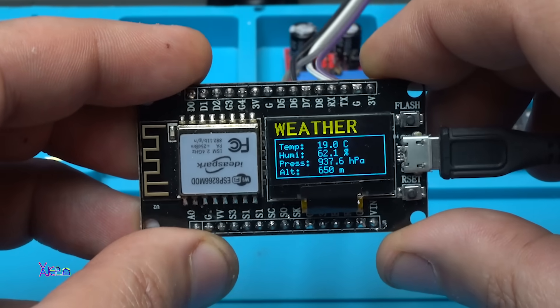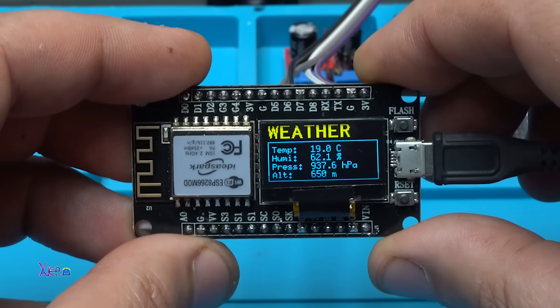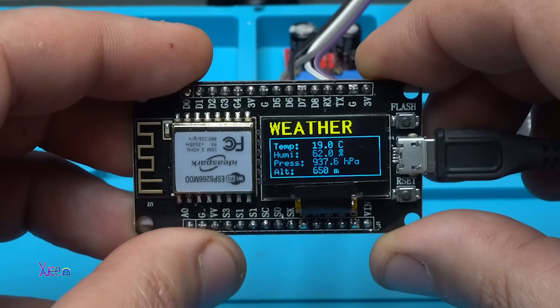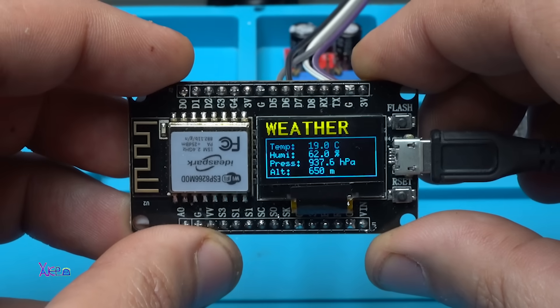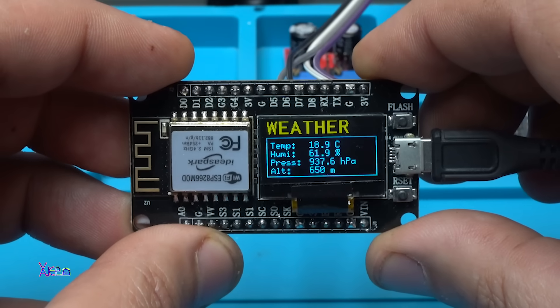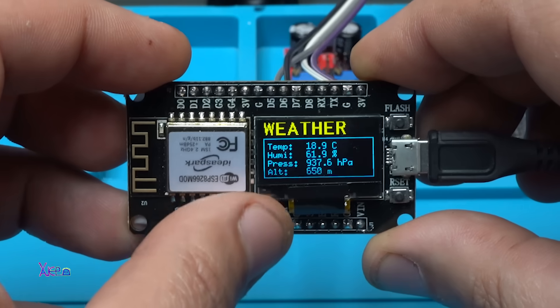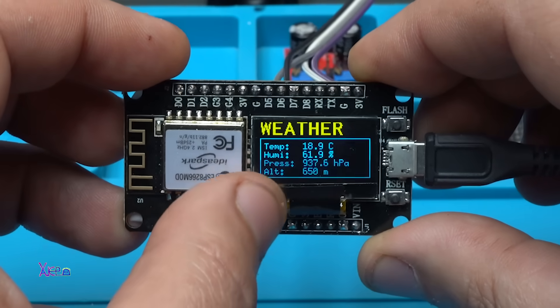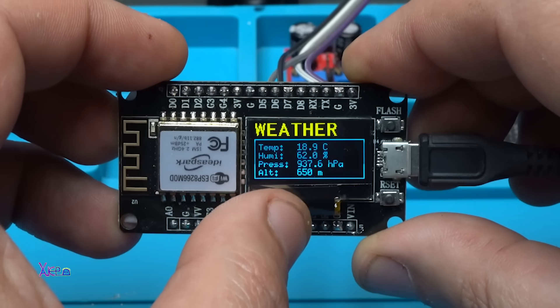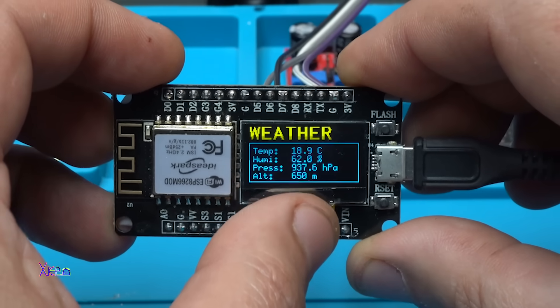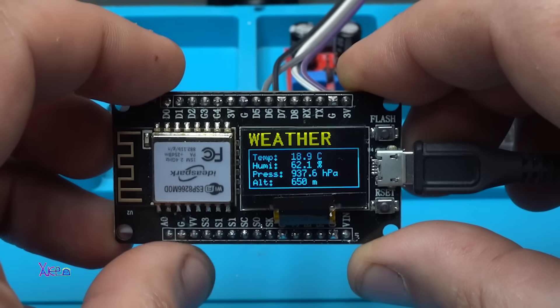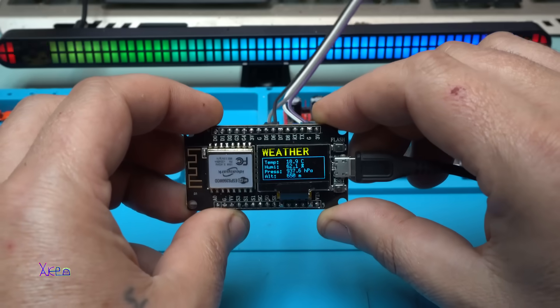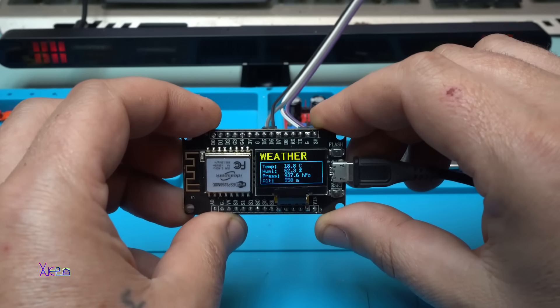In my studio humidity 62%, pressure 937 hectopascals and altitude is 650 meters. This is a great weather station.